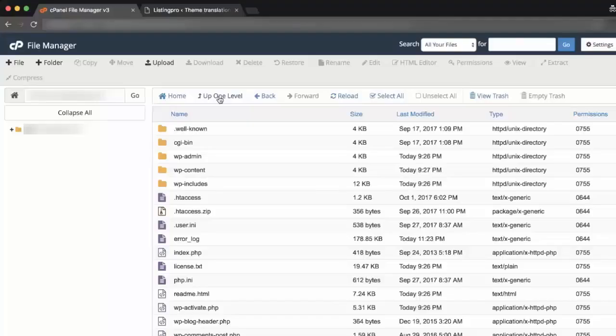How to Move a Translation to Child Theme. You'll need FTP access to the WordPress site, either by using an FTP client or File Manager via cPanel. How to use FTP?